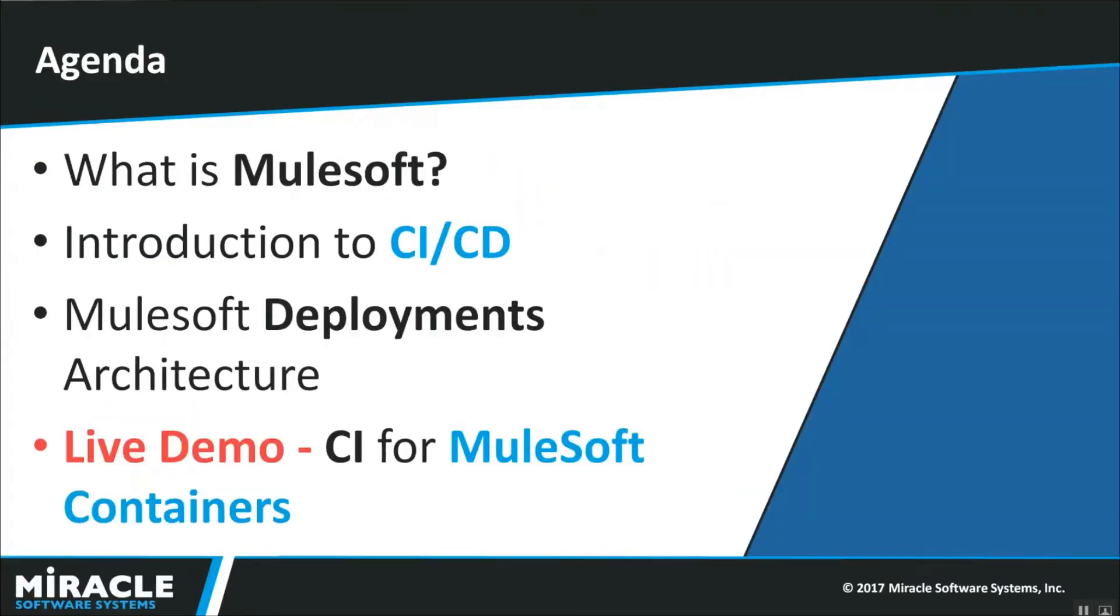And today's agenda is: What is MuleSoft? Introduction to CI/CD, MuleSoft Deployment Architecture followed by Live Demo.